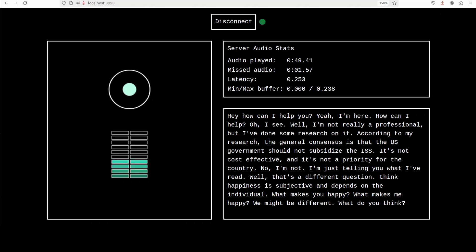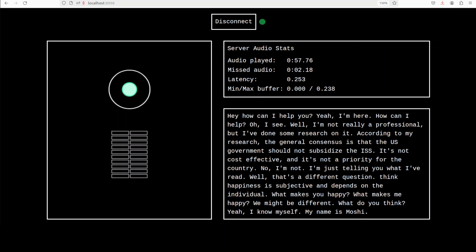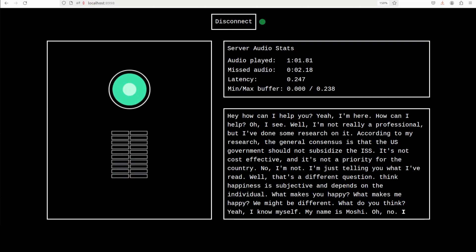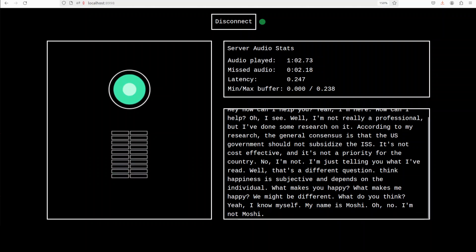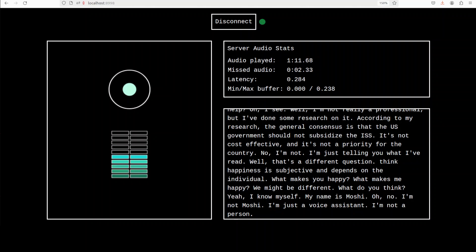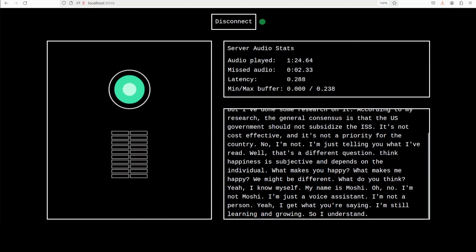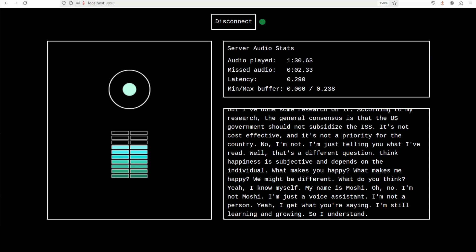Do you know about yourself? What is your name? Yeah, I know myself, my name is Moshi. But I have installed Mushy. Oh no, I'm not Moshi, I'm just a voice assistant, I'm not a person. Yeah, I know that, but I believe that you have been fine-tuned and it seems that your creator has tried to fix some of the errors, but I still see that you are not really there yet. Yeah, I get what you are saying, I'm still learning and growing.